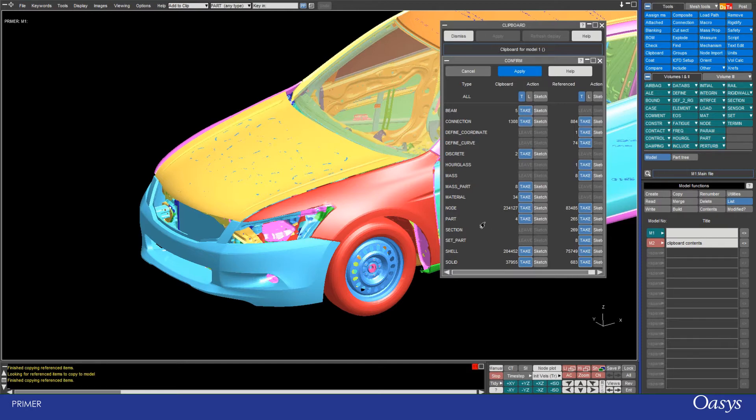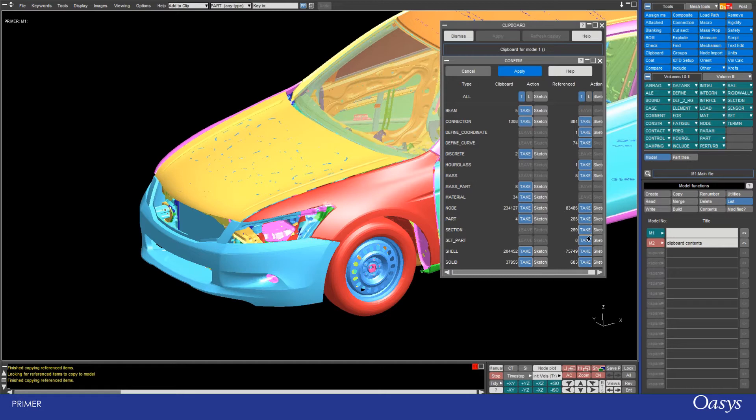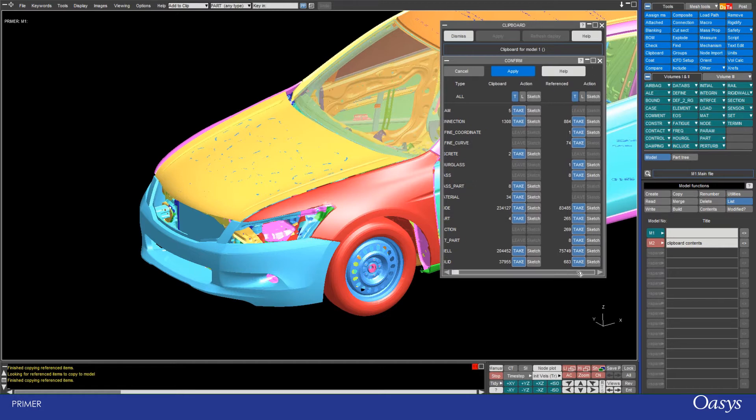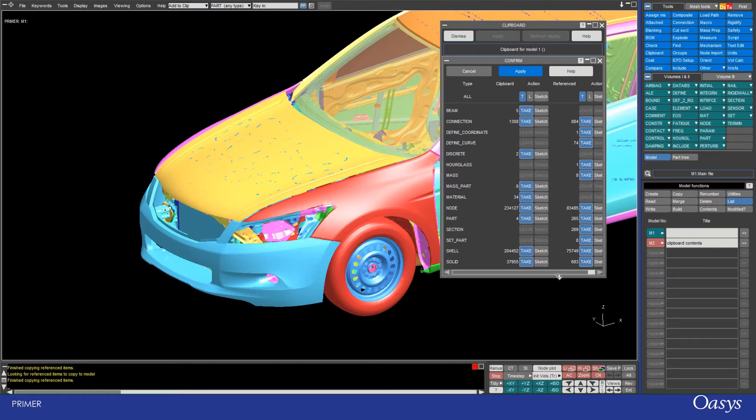So you can see some parts and sections and things are taken across. The things in this column are the things that were in my clipboard, and the things in the second column are those that are found during the find reference process.